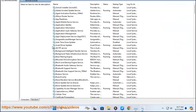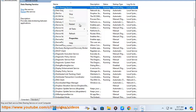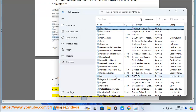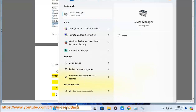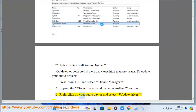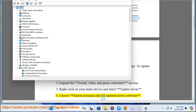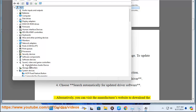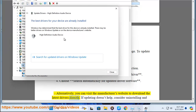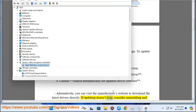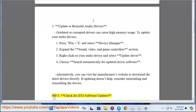Step 2: Update or reinstall audio drivers. Outdated or corrupted drivers can cause high memory usage. To update your audio drivers, press Win + X and select Device Manager. Expand the Sound, Video, and Game Controllers section. Right-click on your audio device and select Update Driver. Choose Search Automatically for updated driver software. Alternatively, you can visit the manufacturer's website to download the latest drivers directly. If updating doesn't help, consider uninstalling and reinstalling the drivers.